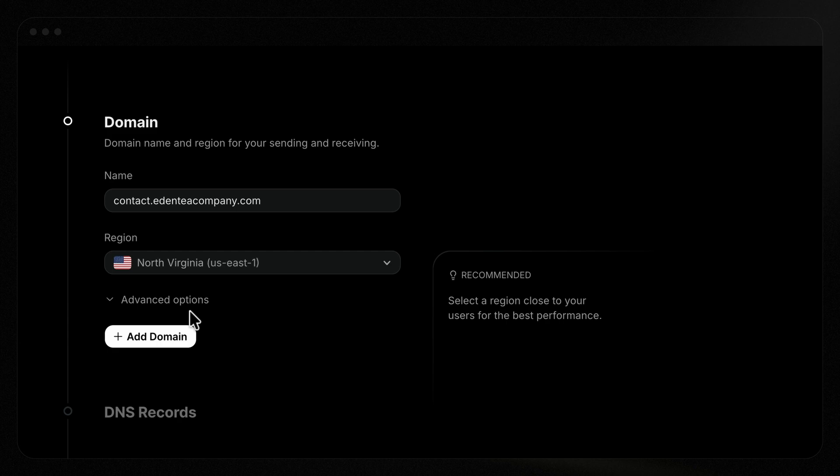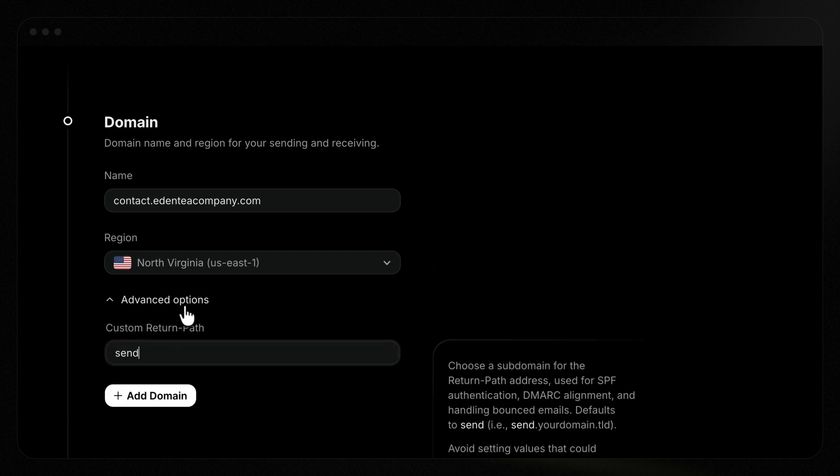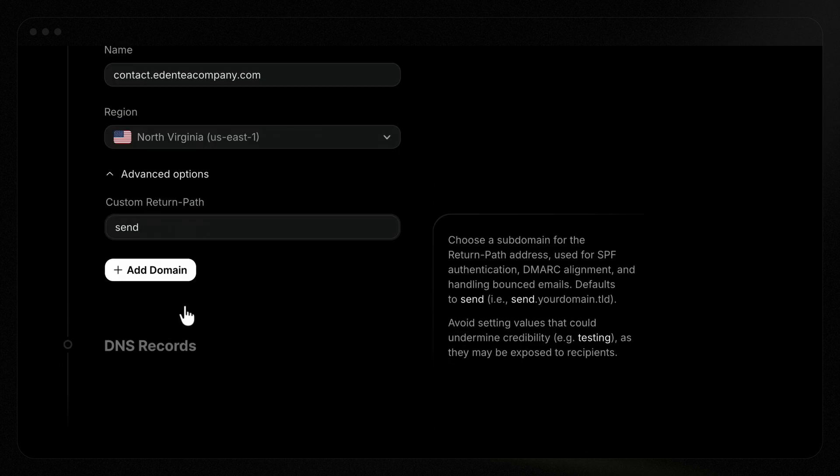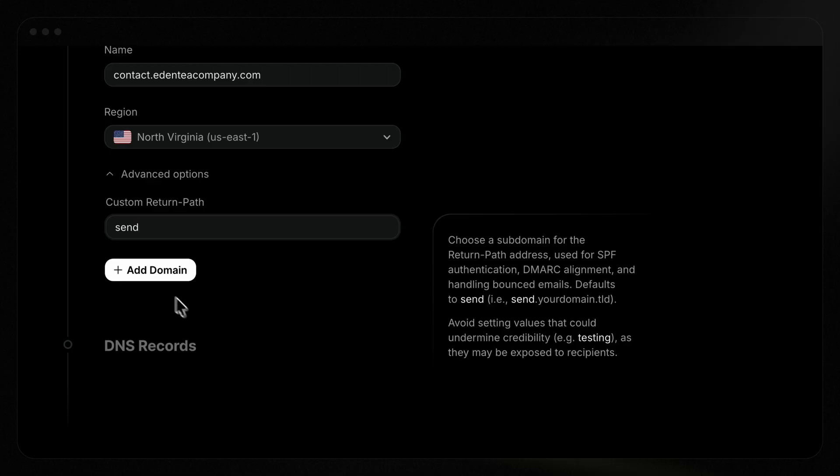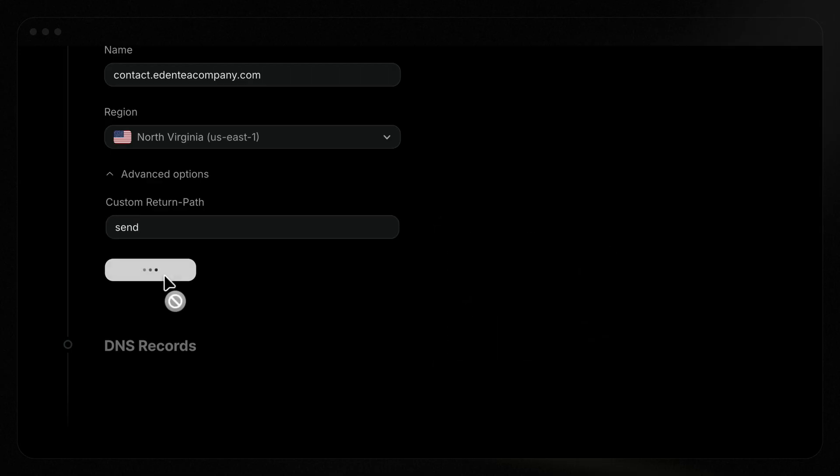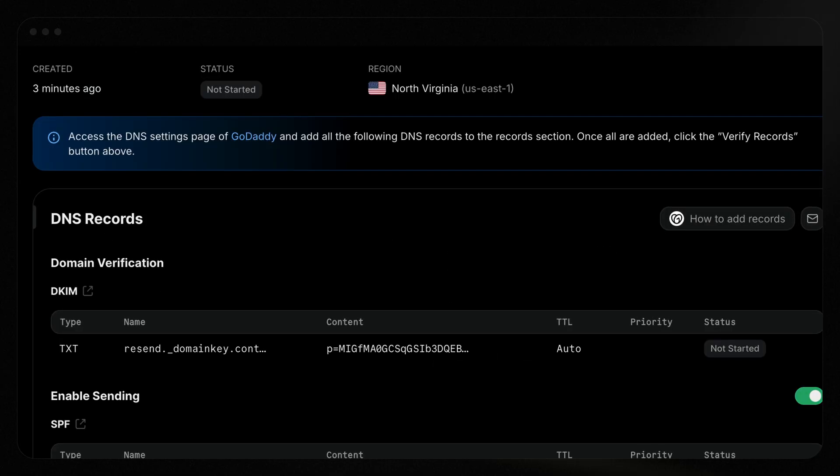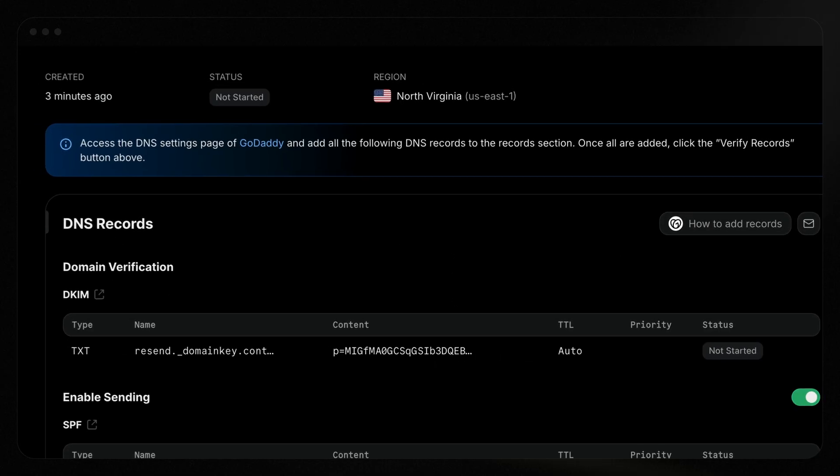Under Advanced Options, you can set your own custom return path. This defaults to send, which is the right value for most senders. You can read more about custom return paths in our documentation, but if you don't know you need it, you likely don't. Finally, click Add Domain to start the process.